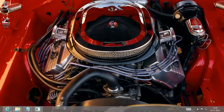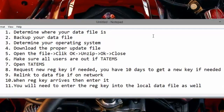Hi, I'm Mark Reedy here. I just wanted to quickly go over the update steps for you. What we're going to do is determine where your data file is, back up your data file, show you how to do that, and then determine which operating system you have — whether it's 64-bit or 32-bit. We're going to download the proper update file from tatums.com/updates, open up the file that we've downloaded, click OK, unzip, OK, and then close.